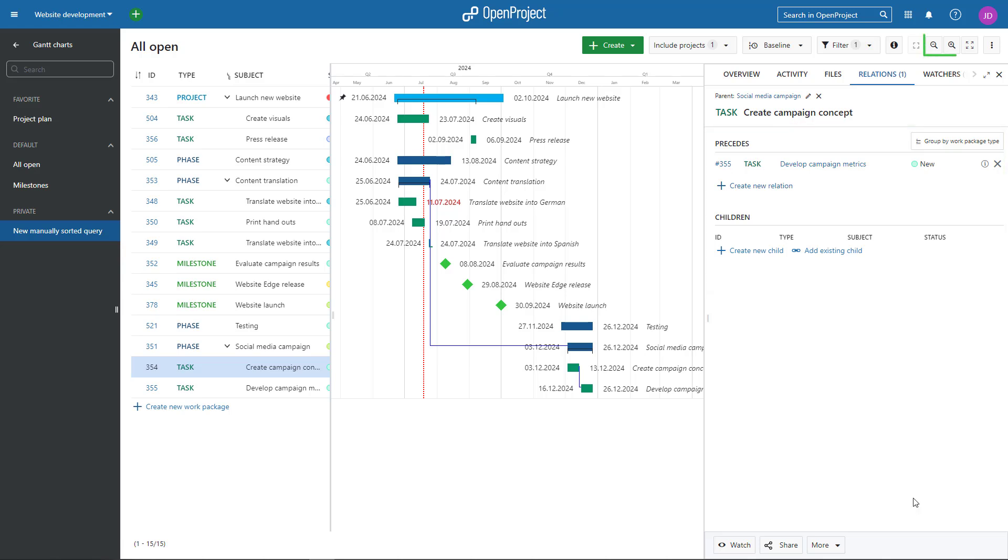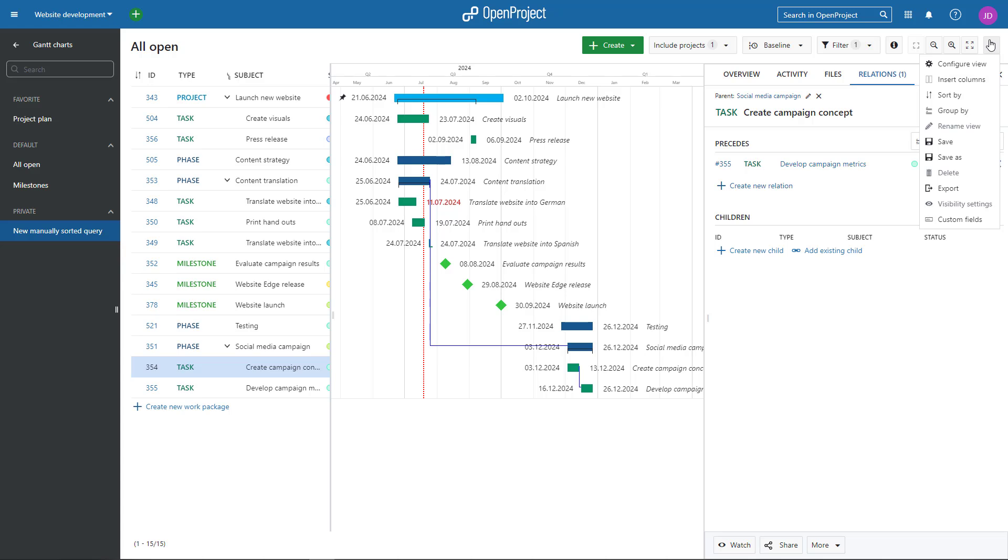You can zoom, activate the Zen mode or open further settings via the More button such as Export, Visibility Settings or Configure View.